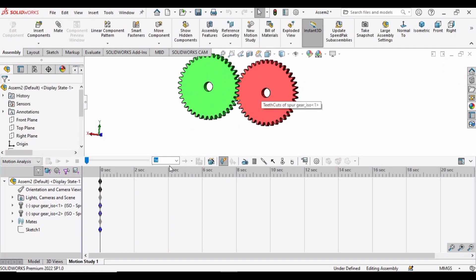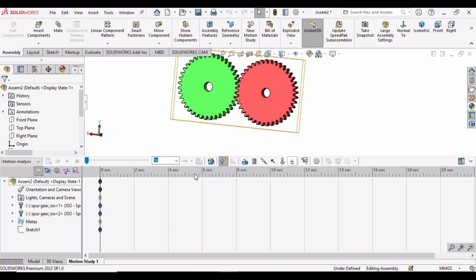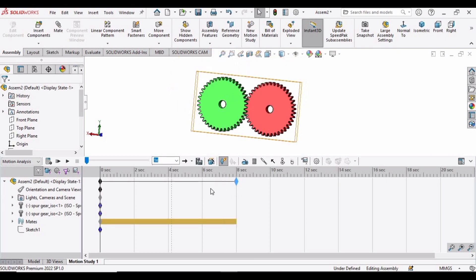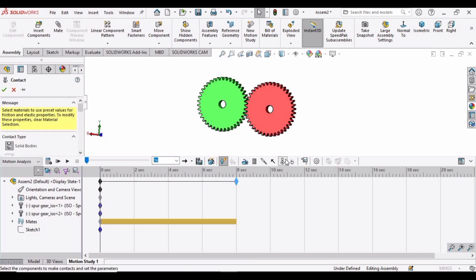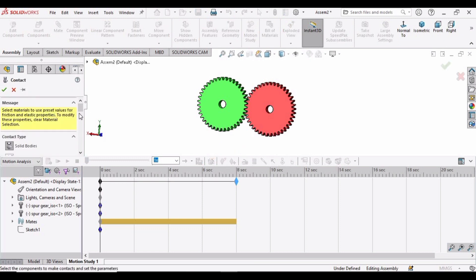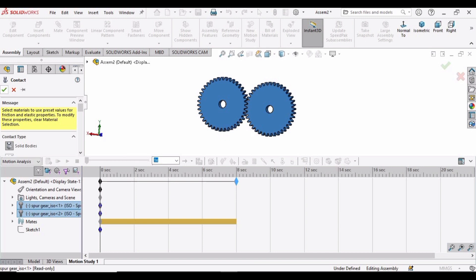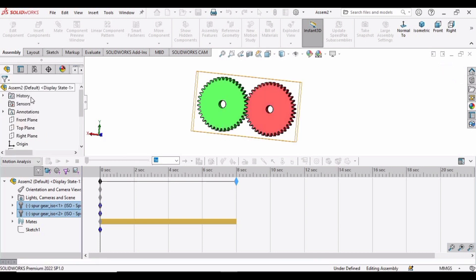Select this setting option and specify the settings, then click OK. And then drag this bar up to 8 or 10. Then select this Contact option, and we have to select these two gears, and then check this bar.